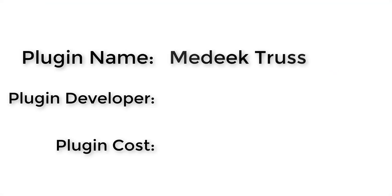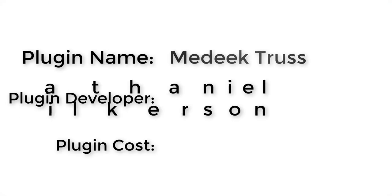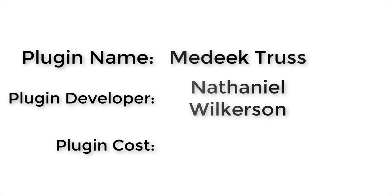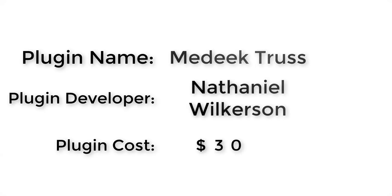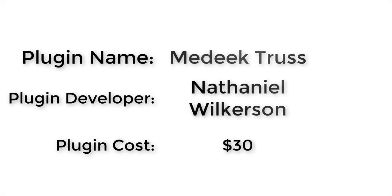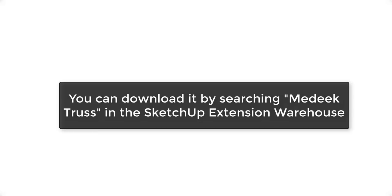Plugin name: Medeek Truss. Plugin developer: Nathaniel Wilkerson. Plugin cost: $30. Where can you get it? You can find it by searching for Medeek Truss in the SketchUp Extension Warehouse. From there you'll get directed to the Medeek Truss website where you can download the Ruby file that you can then install into SketchUp.